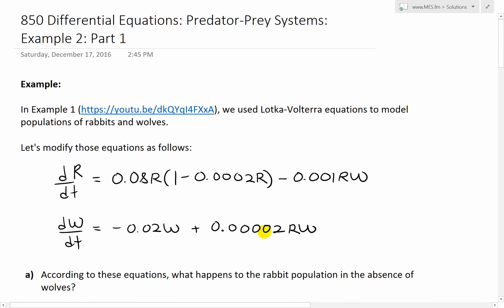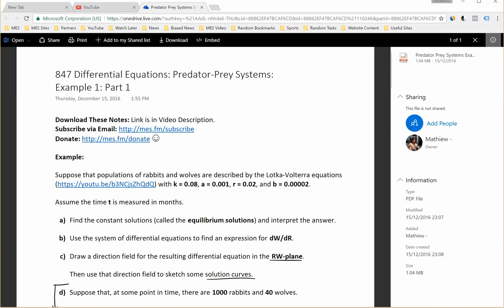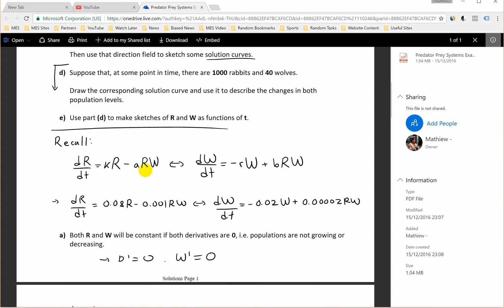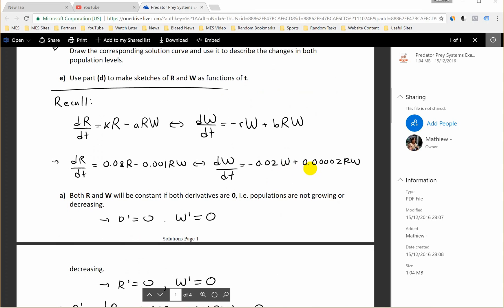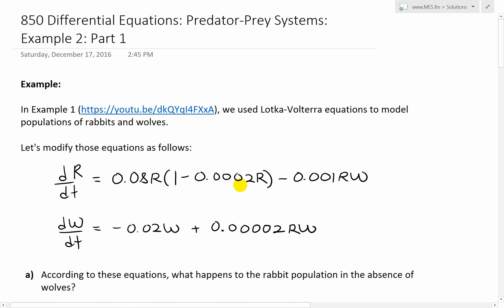So now let's go over this example. In example 1 — here's a link to that video — we had the Lotka-Volterra equations: dr/dt = kr minus arw. The only thing we're changing now is the growth rate of the rabbits, or the prey, to a logistic model. Instead of 0.08r, we're going to change it to 0.08r times (1 minus 0.0002r).